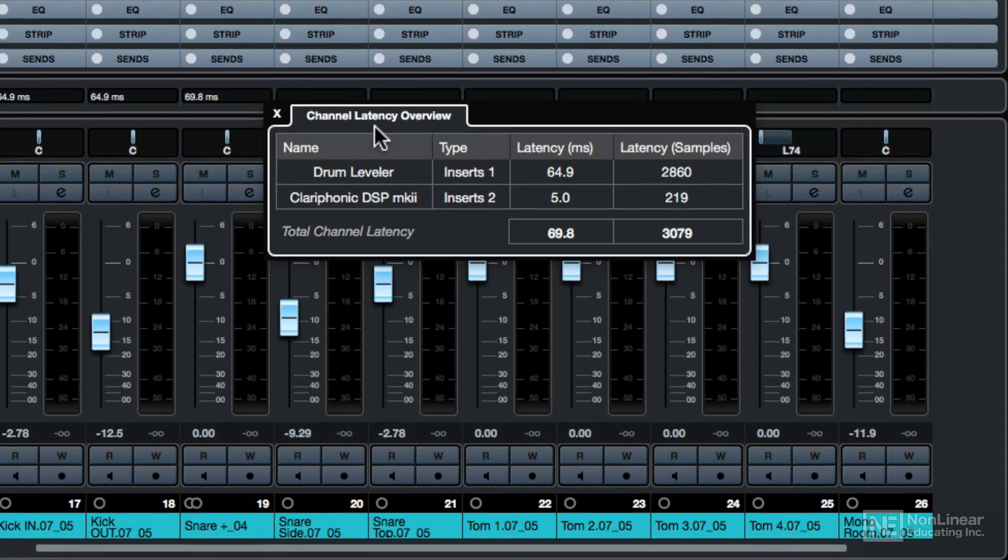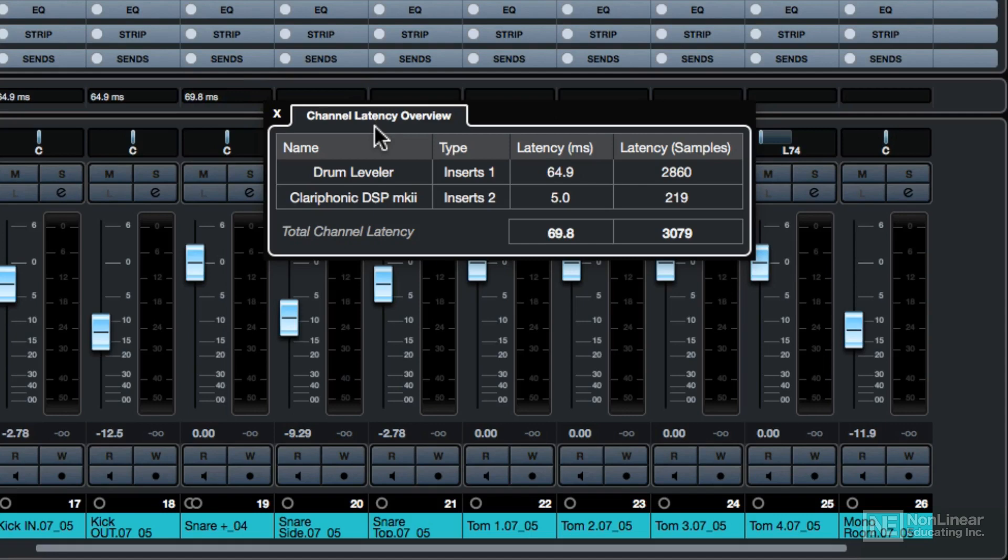The good news is that Cubase automatically compensates for these channel latencies. But it's nice to be able to monitor what channels and what plugins are causing the most latency, because those are typically the channels and plugins that are eating up the most amount of CPU processing power.